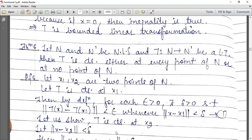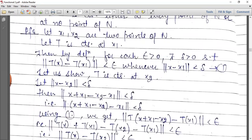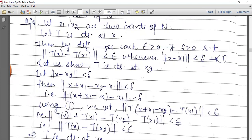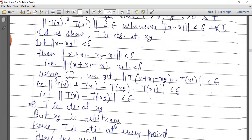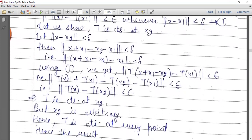Now let us show T is continuous at x2. We need to show that whenever norm x minus x2 is less than delta, then norm Tx minus Tx2 is less than epsilon. We subtract and add x1 terms, apply equation one with norm less than delta implying norm T applied is less than epsilon, using linearity of T so that Tx1 terms cancel, giving norm Tx minus Tx2.